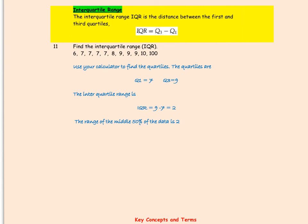Another important term is the interquartile range — it is the difference between the two quartiles: upper quartile minus lower quartile. In this example, the lower quartile is 7 and the upper quartile is 9, so the IQR is 2. This means the middle 50% of the data set falls within the values 7 through 9, and the range of that middle 50% is 2, which is the interquartile range.